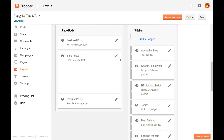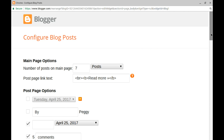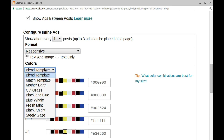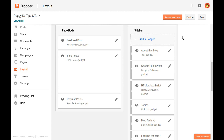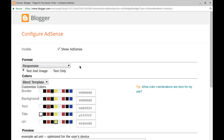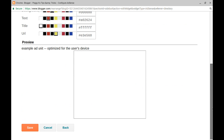To configure where the ads appear on your blog, open your blog's layout. To configure the ads between posts, click the Edit button for your Blog Post Gadget. When you configure the Blog Post Gadget, you can choose whether to show ads between posts, how often the ads show between posts, the ad format, and colors. You can also add an AdSense gadget by clicking the Add a Gadget link. From the list of gadgets, select AdSense. In the AdSense gadget, you can configure the ad format and colors. When you're done, click Save.